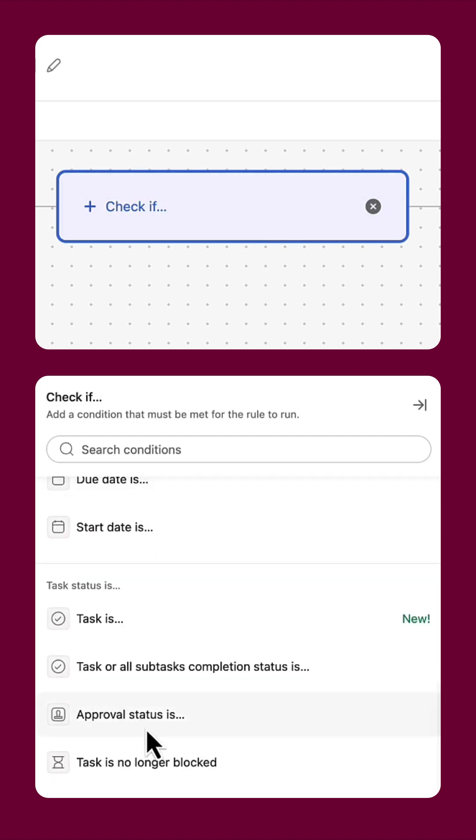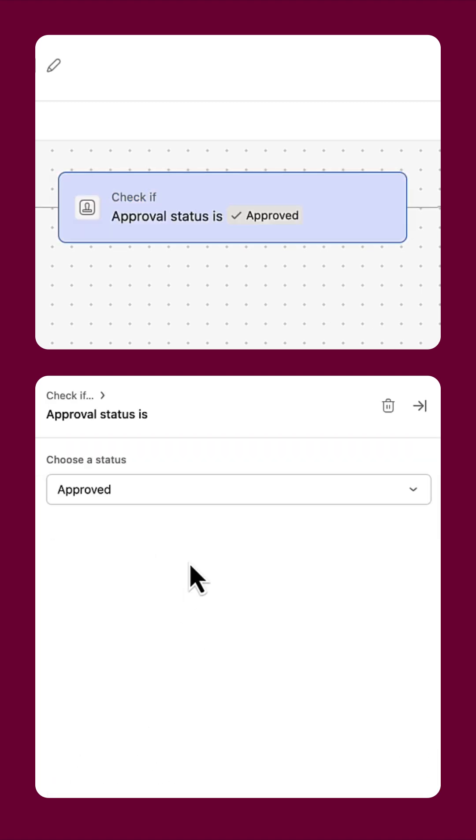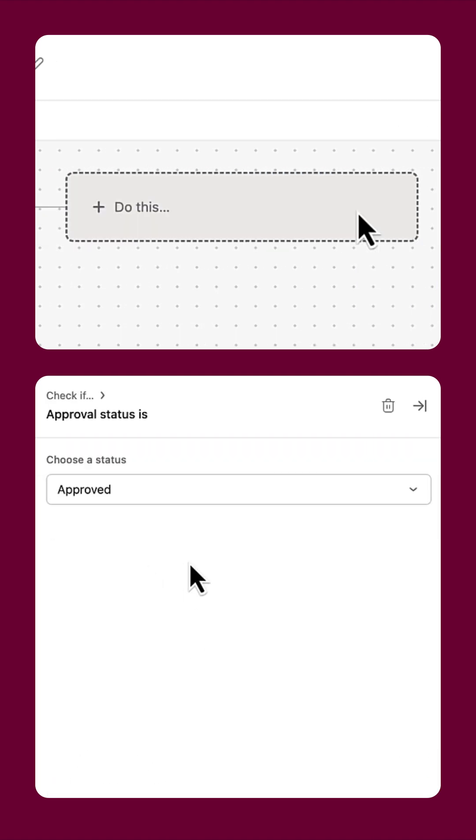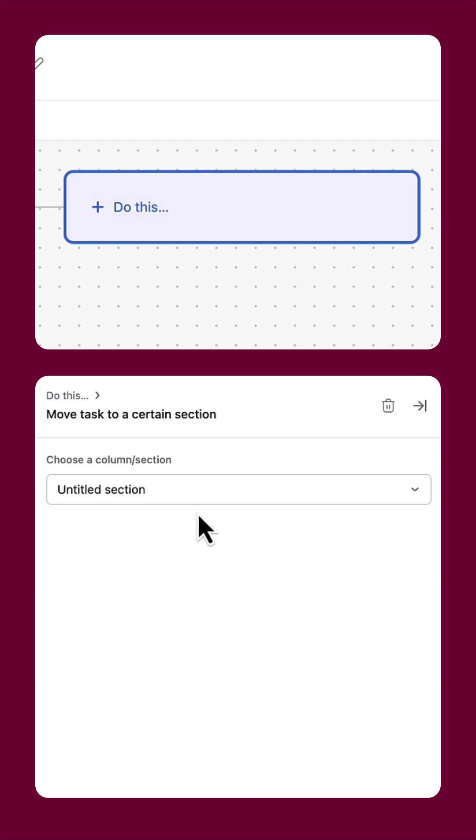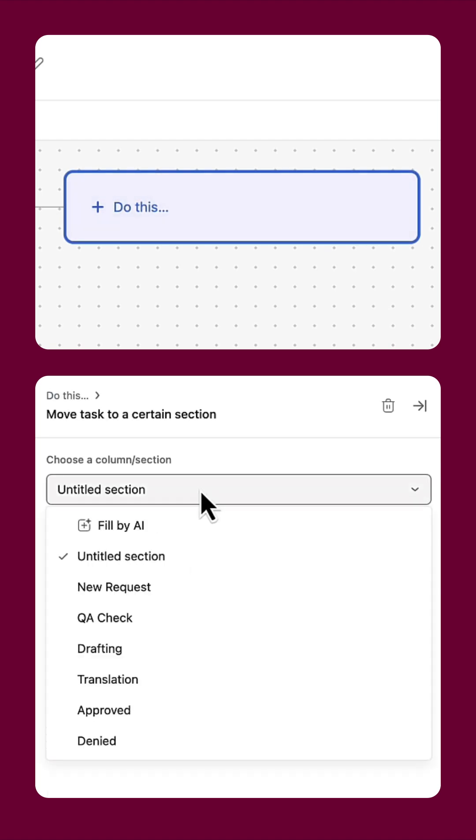The condition clarifies that the status is approved, and the action is to move the request to the approved section.